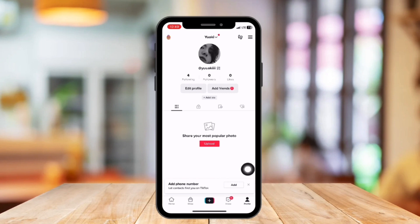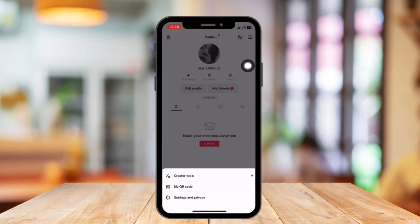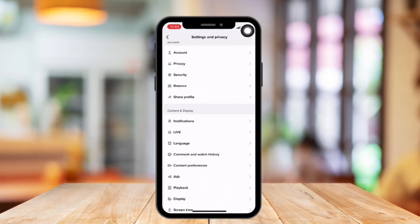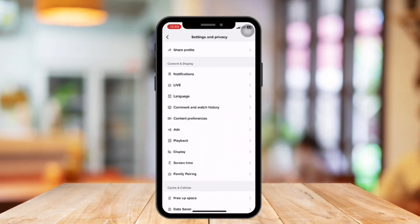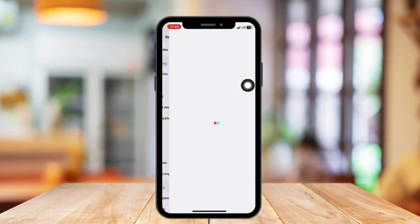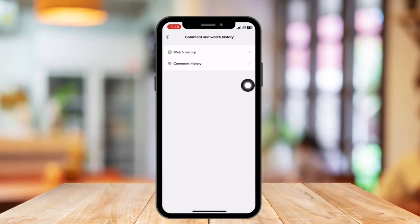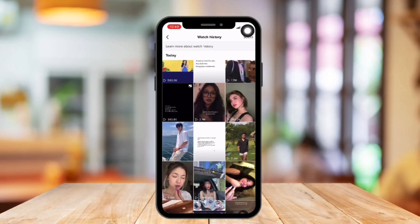Then tap on the three horizontal bars at the top right corner. Choose Settings and Privacy, scroll down, then under the Content and Display section, tap the Comment and Watch History. Then tap Watch History in the two options and now you can see your watch history.